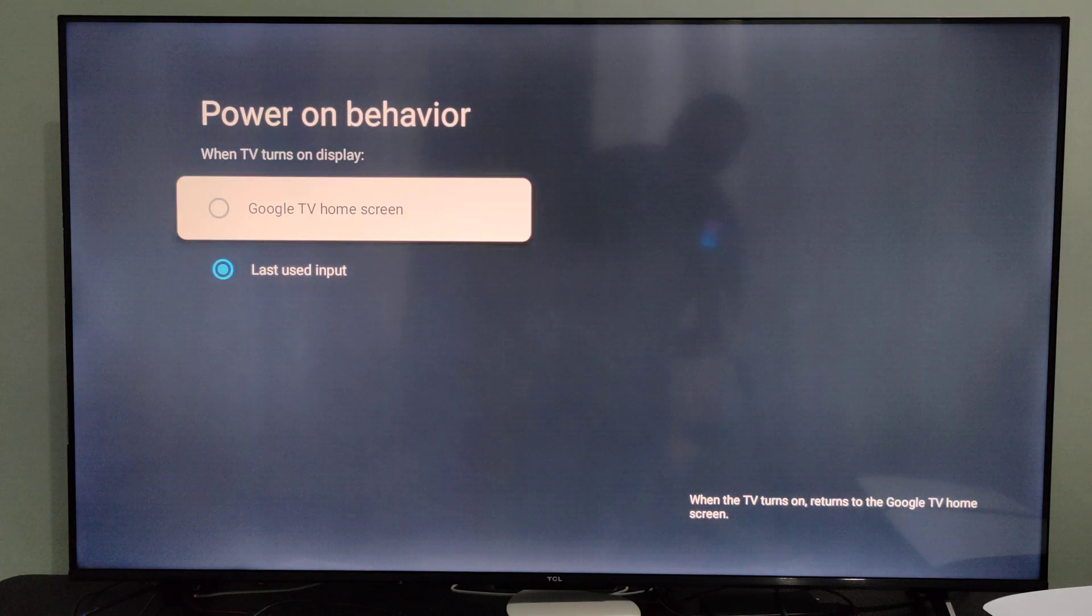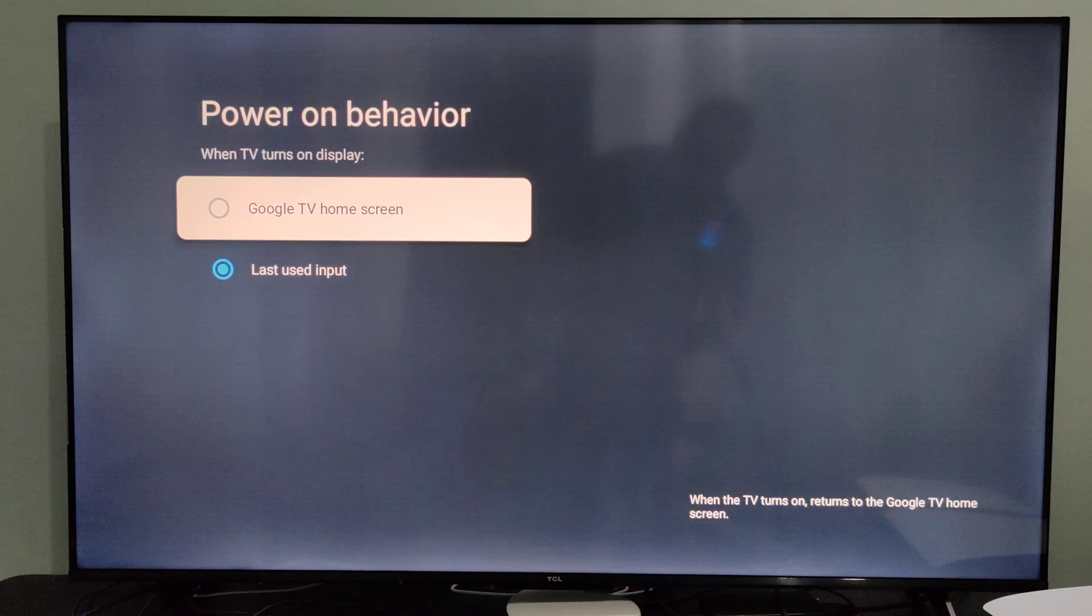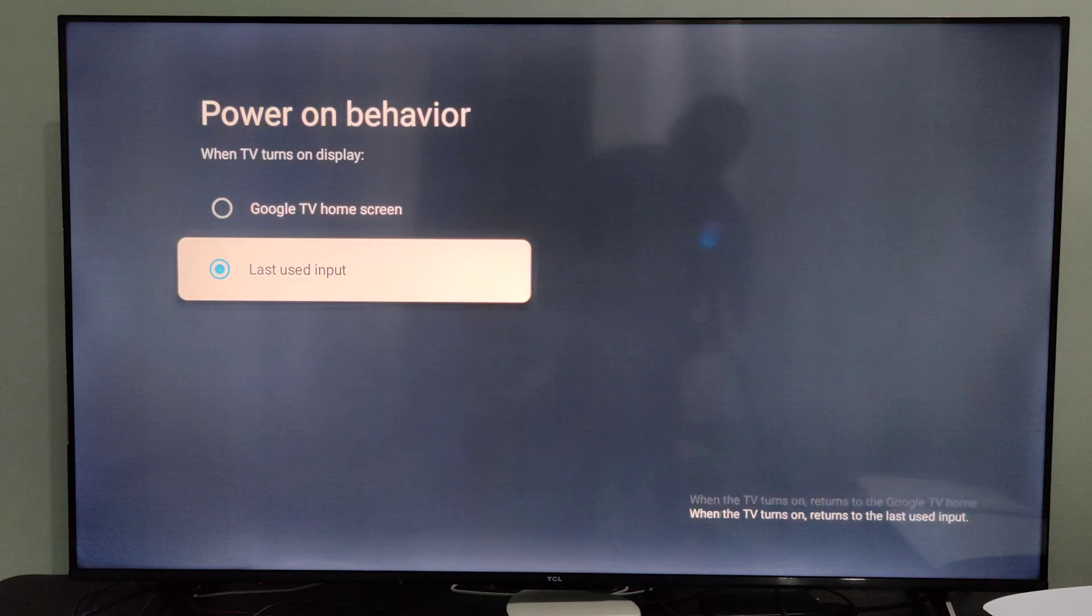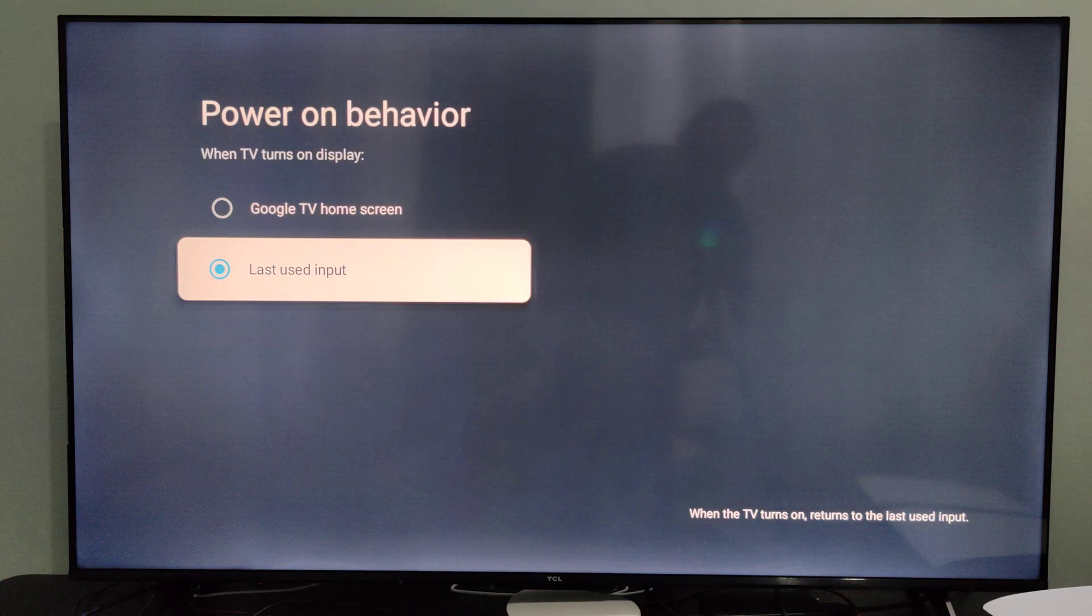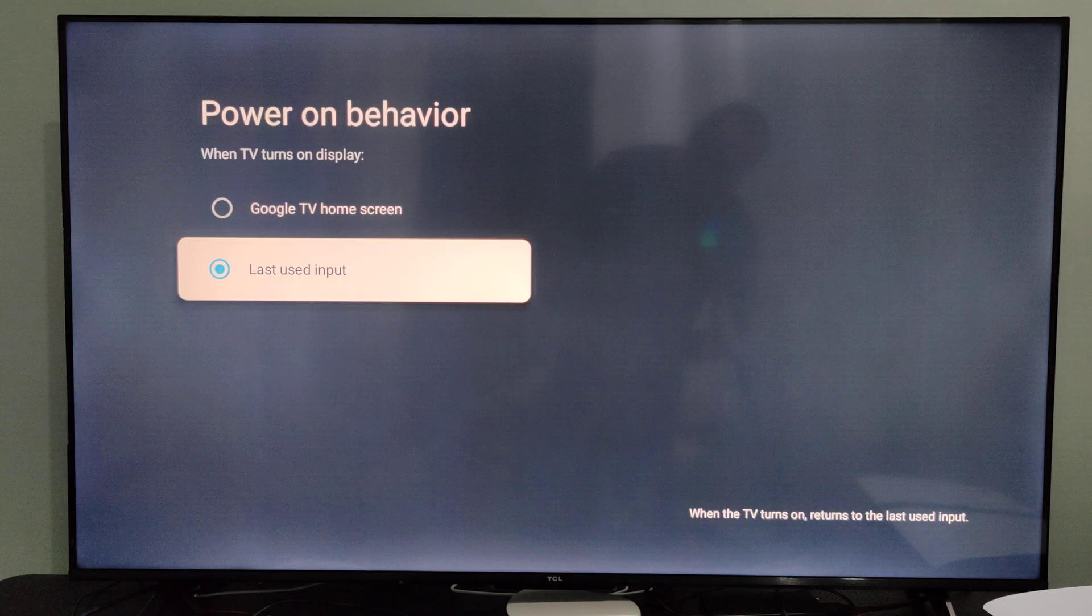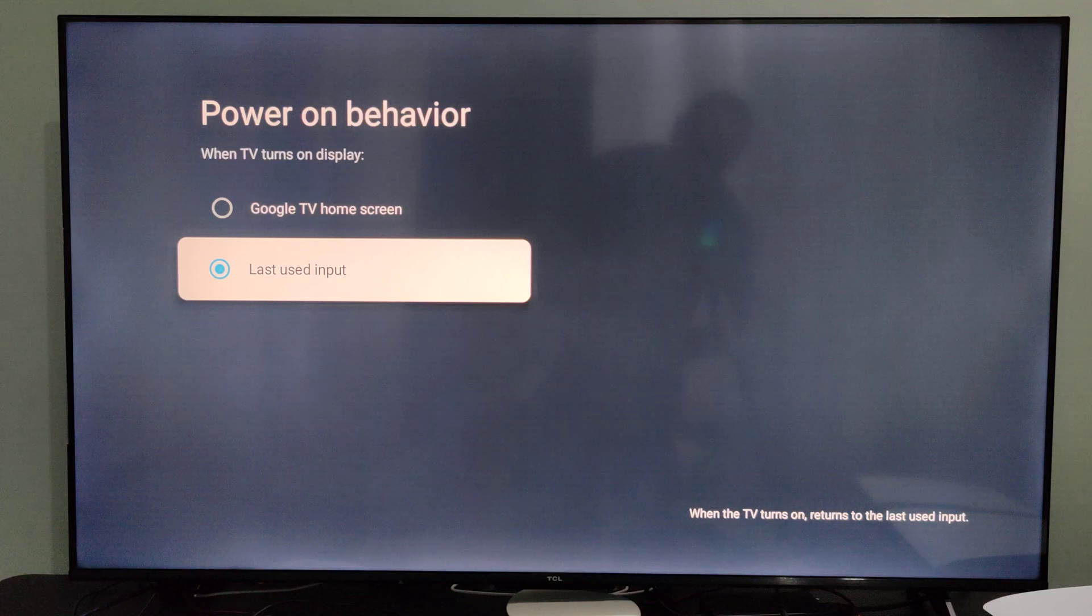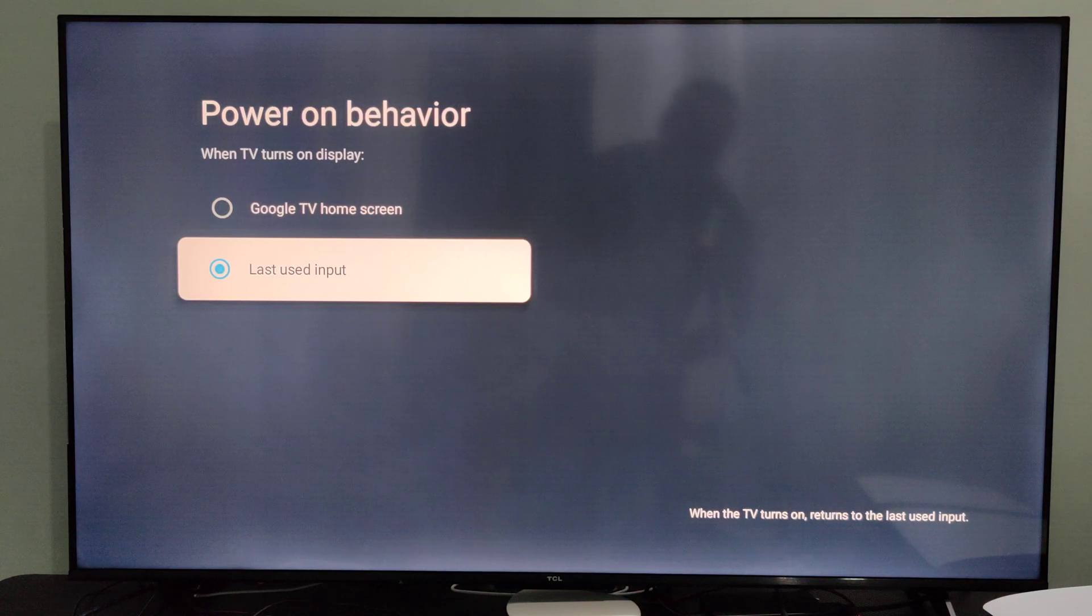So if you have it set to Google TV home screen, you're going to see that every time you turn on your TV. Go to last used input to automatically go to your cable box, your PS5, or whatever you have it set to.